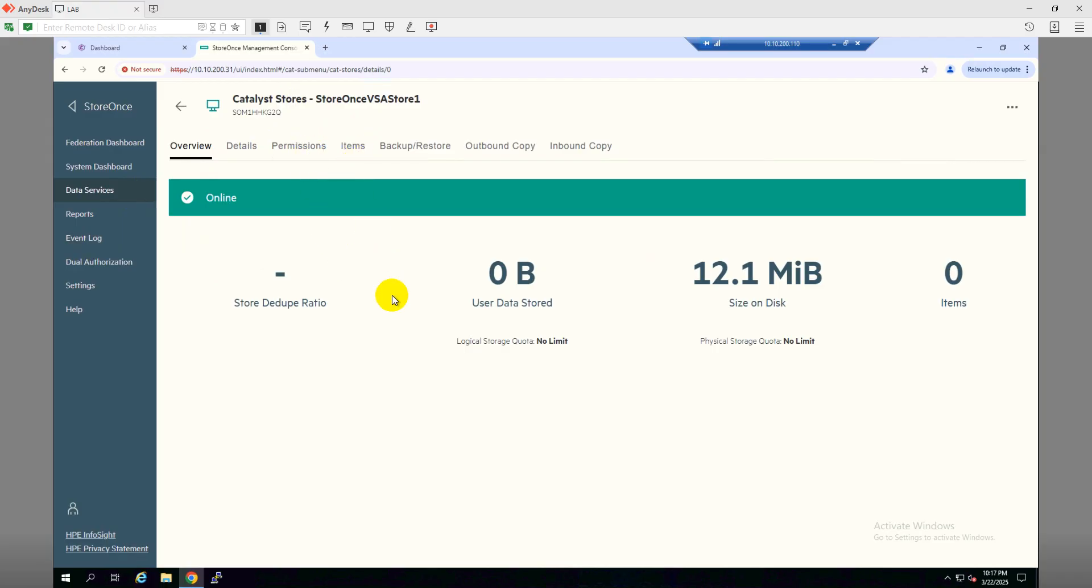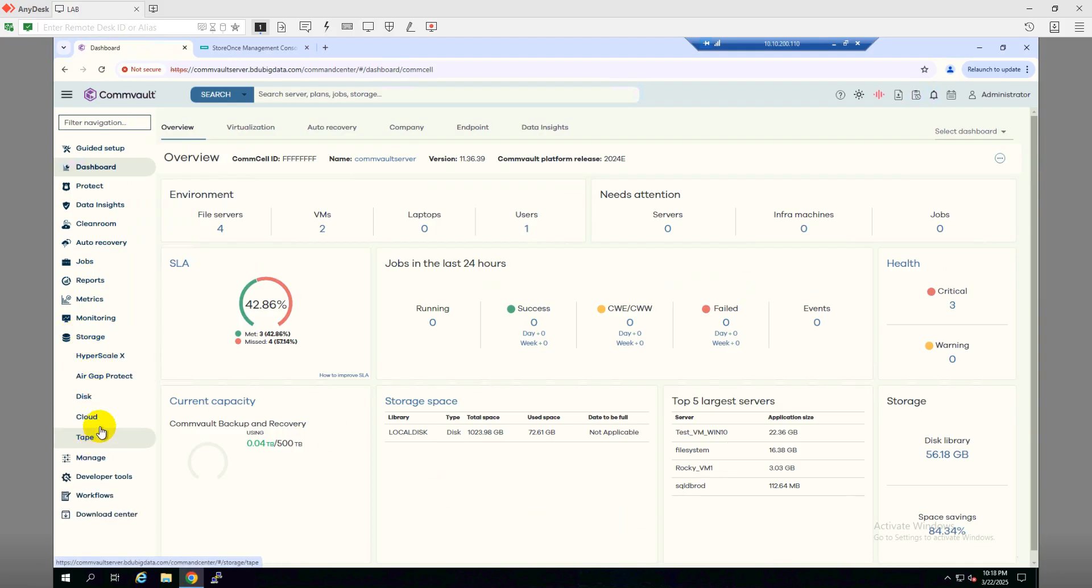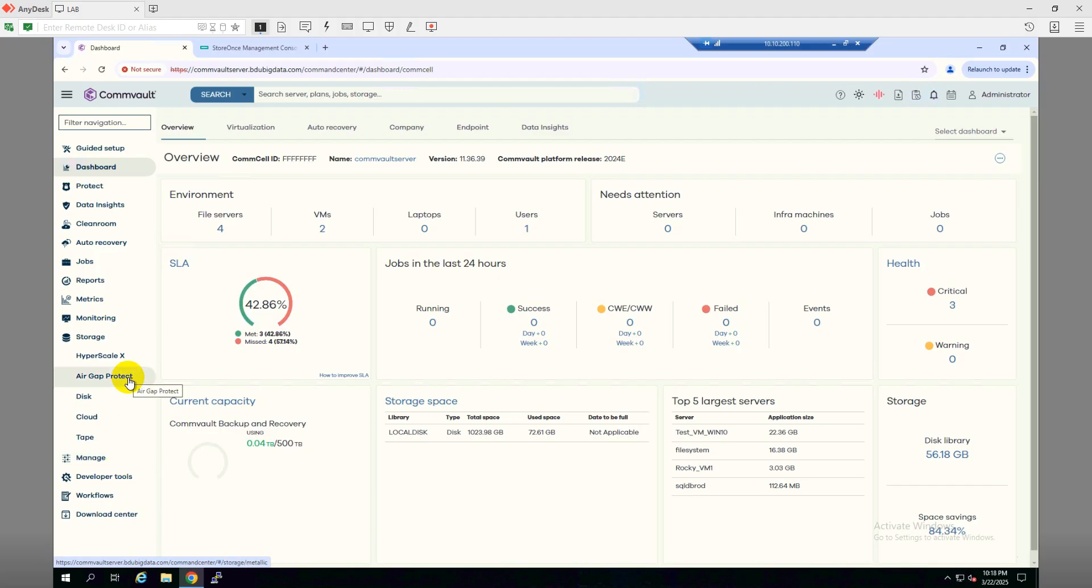So let me log into the CommVault. As you can see, this is my CommVault console. Under the storage, you can see I don't have any options to add the catalyst library. These options are by default disabled on 11.36. What we need to do is enable the feature of HPE catalyst library so that we can integrate the Store Ones catalyst store from here.